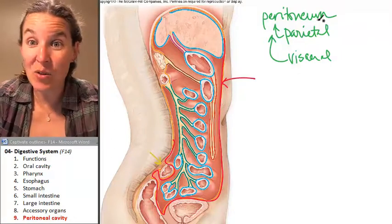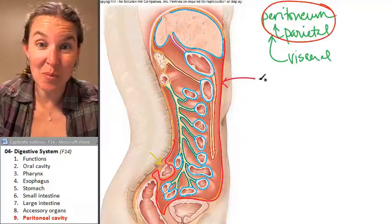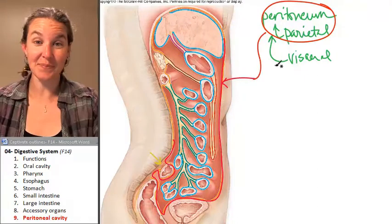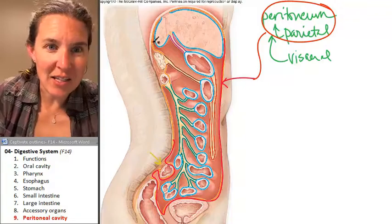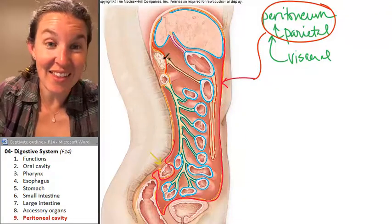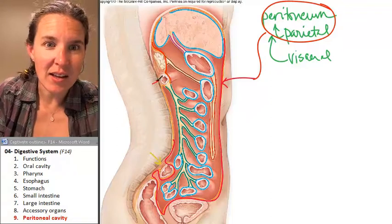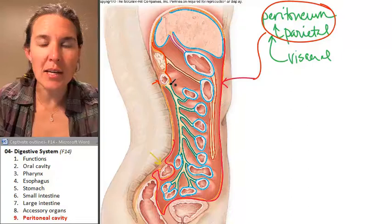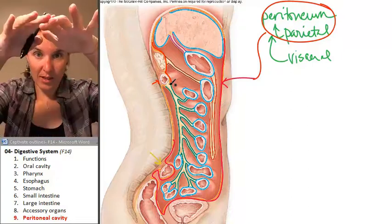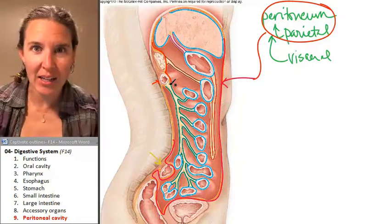Everywhere else did get lined by the parietal peritoneum. But here's another piece that did not get lined — that's actually the pancreas. And this is the duodenum. The duodenum is actually outside the peritoneal cavity.